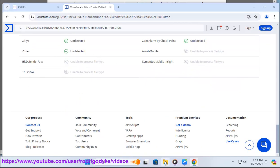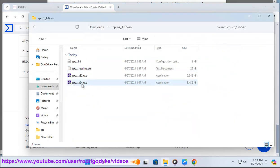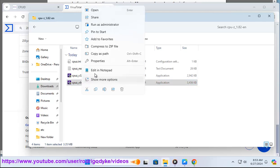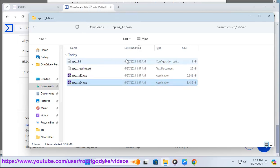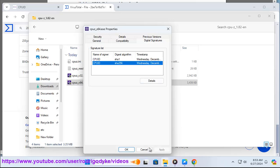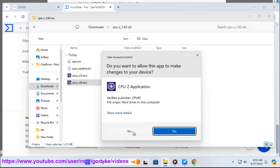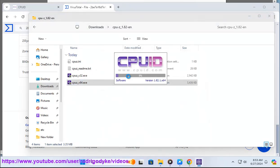FYI: CPU-Z is a software utility designed to provide detailed information about your computer's hardware components, including the CPU (Central Processing Unit). One of the pieces of information CPU-Z can display is the temperature of your CPU.